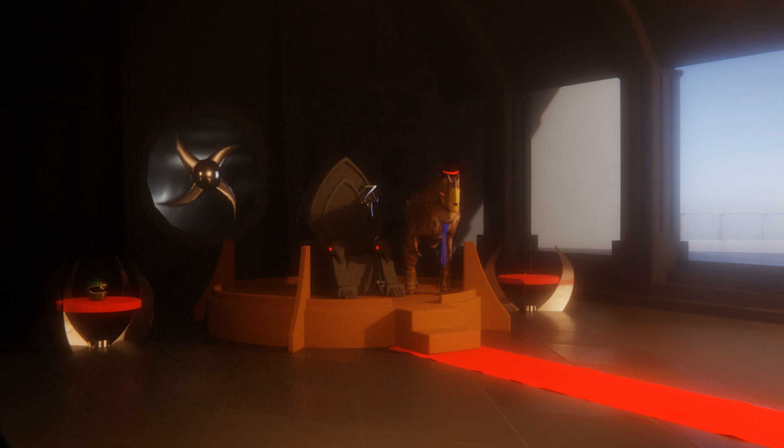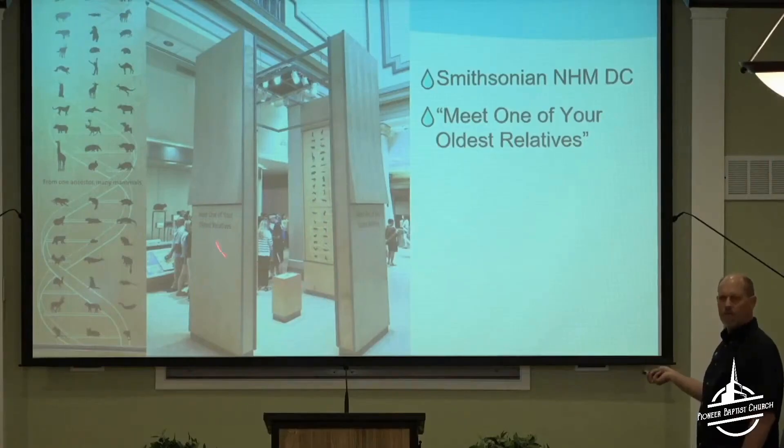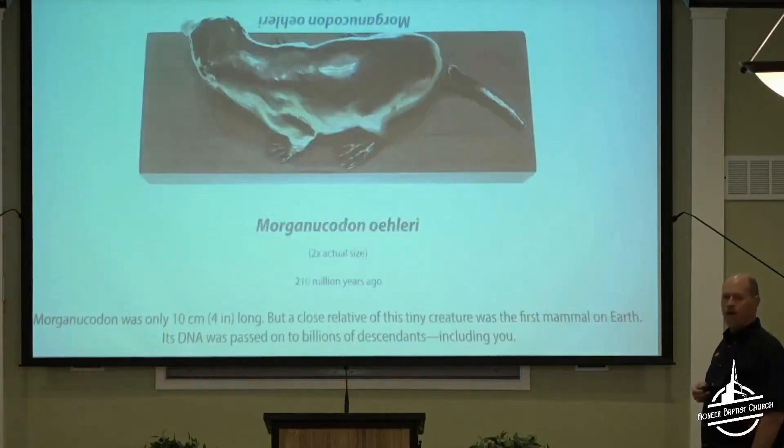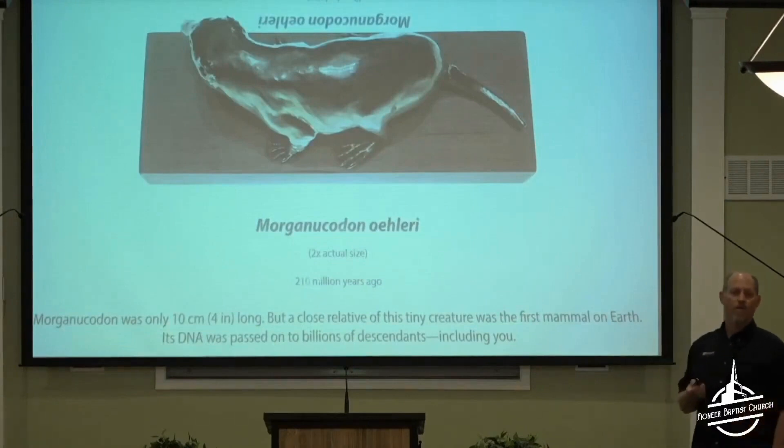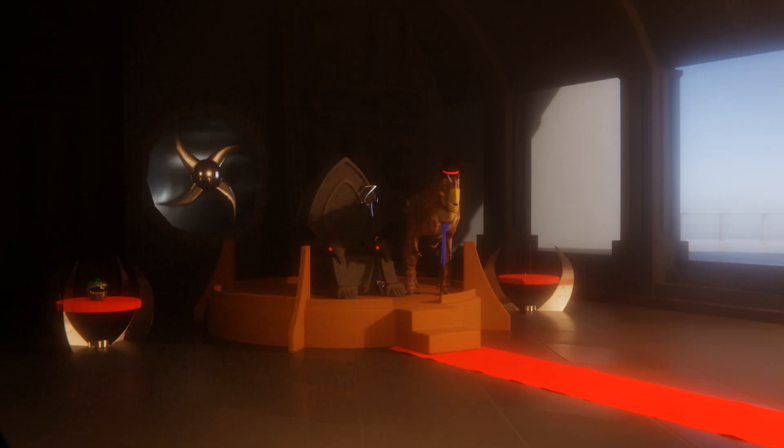Also notice how even according to Biddle, the display says relative and not ancestor. That's good, because Morganucodon probably isn't directly ancestral to modern mammals. In the middle of this little shrine throne room, well that's what they have. A little golden rat that they say we evolved from.